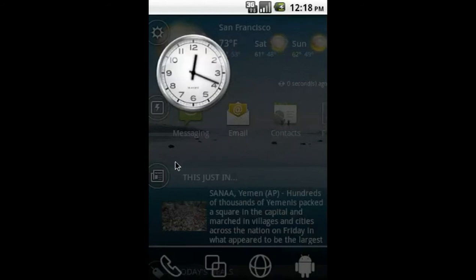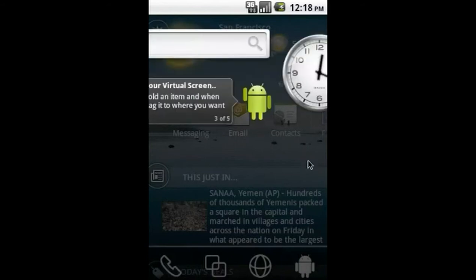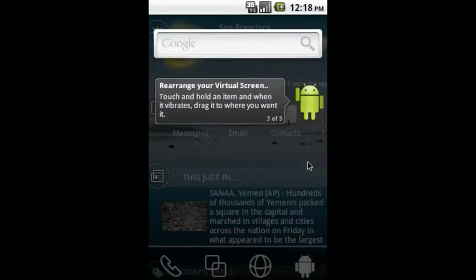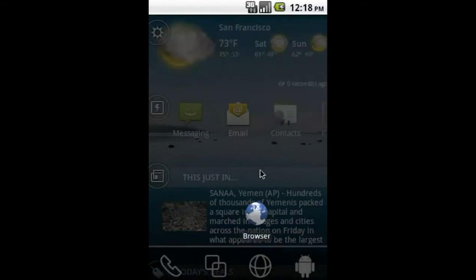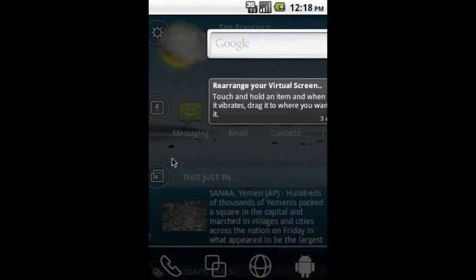A quick drag or swipe to the left or right will allow you to move from screen to screen, giving you lots of space for all your widgets, folders, and shortcuts.